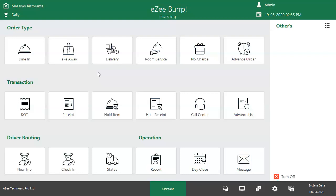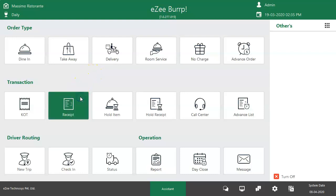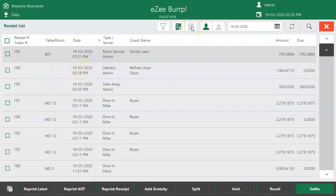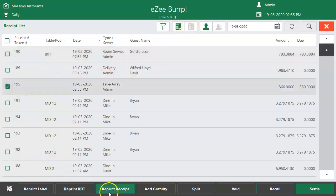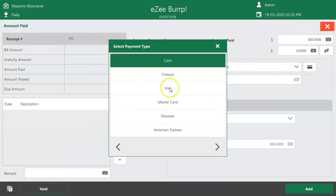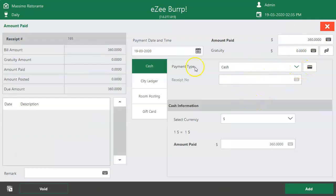To reprint or settle takeaway orders, go to Dashboard and then Receipt. Click here to get orders taken from other user accounts. To reprint a bill, select the order and click Reprint Receipt. To settle a bill, select the order and click the Settle option. The Settlement window will open showing the total due amount — select the settlement mode and click Add to settle the bill.